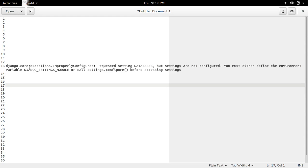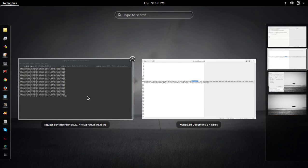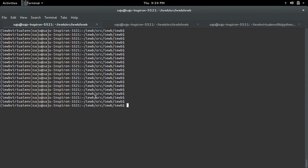This video demonstrates how to fix the Django exception 'improperly configured requested settings databases'. Go to your project folder and first activate the virtual environment if you are using one.